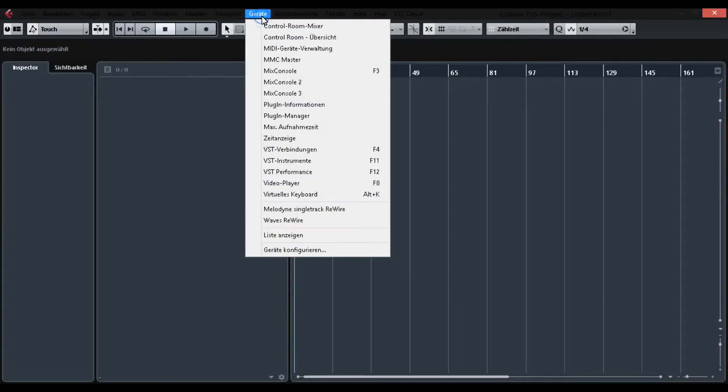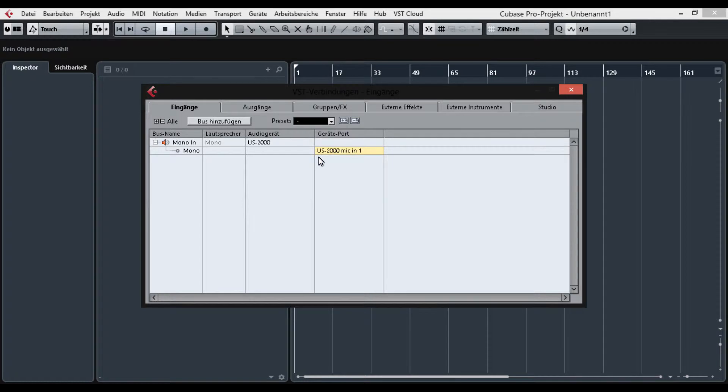Now find the routing settings. Assign every input you have to a respective mono channel. Stereo will be pretty much needless — there's no useful application for stereo at all when recording single instruments.